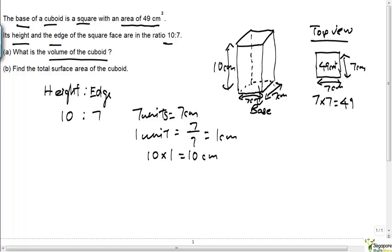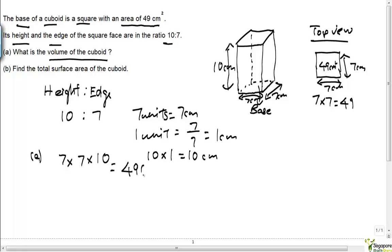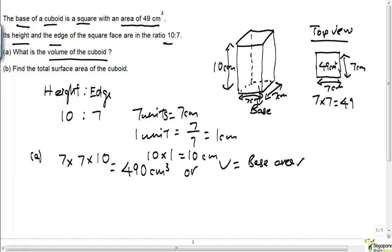We've got the length, the breadth, and the height, so we can find the volume of the cuboid, which is 7 times 7 times 10. This works out to be 490 cubic centimeters. Since we already know the base area, volume is also base area multiplied by height, so 49 times 10 is also 490 cubic centimeters.